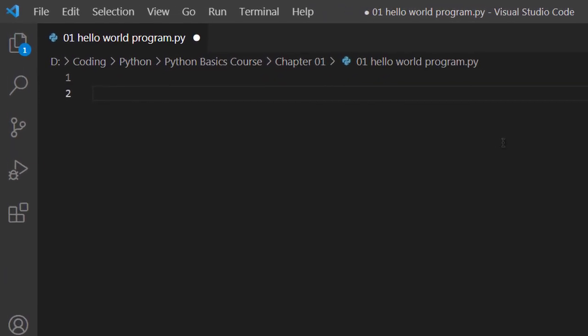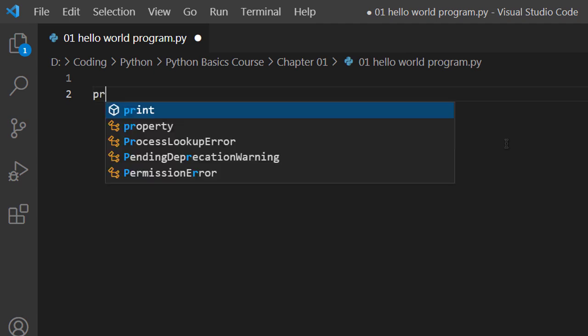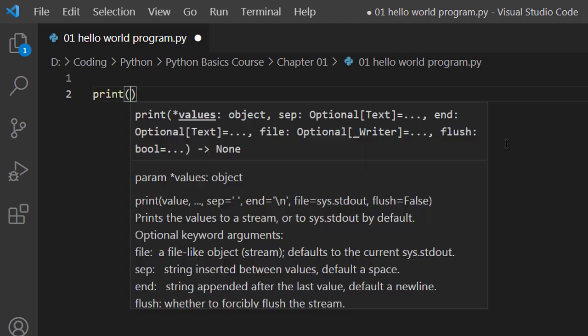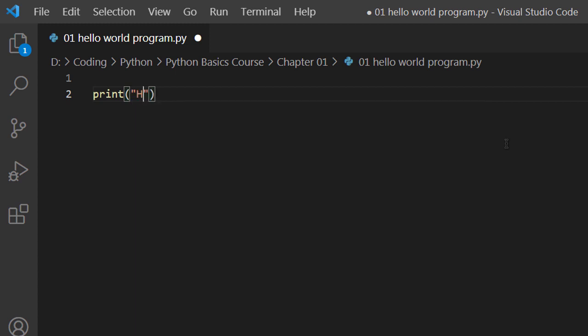Simply type in print and empty parentheses, then type your message that you want to display on screen. So I want to display Hello World on the screen. Remember to enclose this text within double quotes, otherwise we'll get an error. Whatever you want to print out on the screen, just enclose that in double quotes along with parentheses, and that is being preceded by print function.